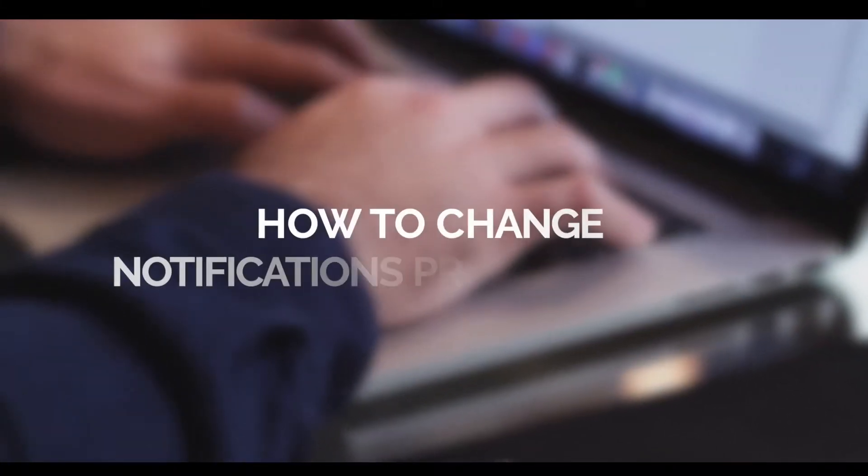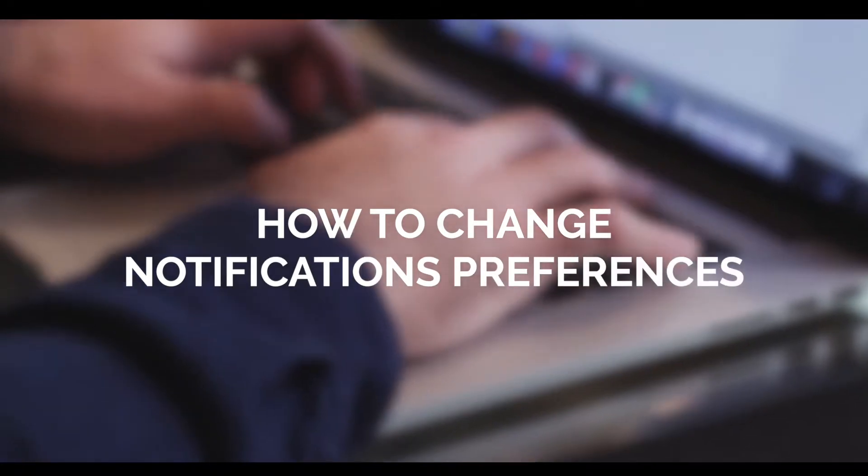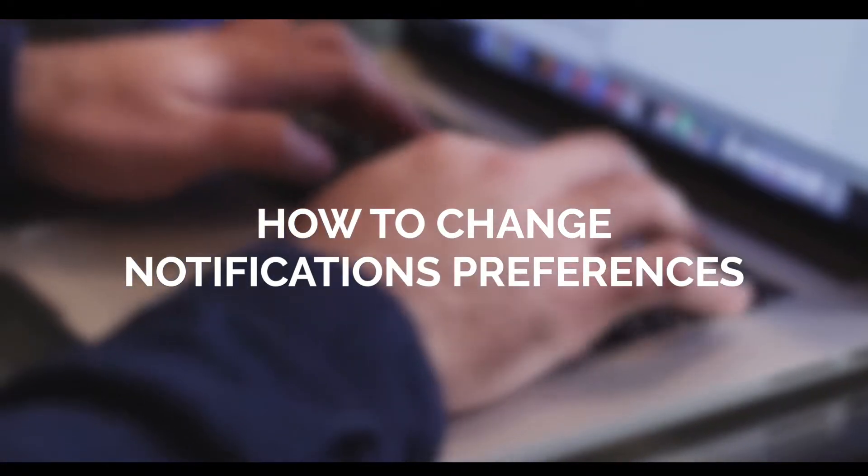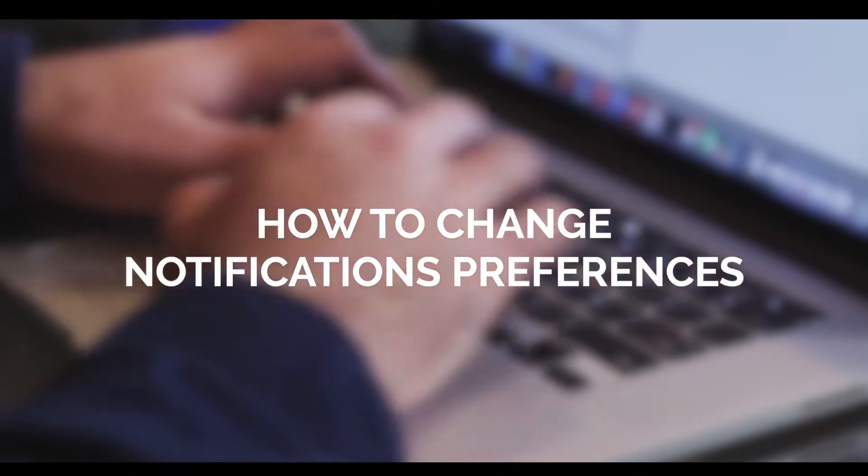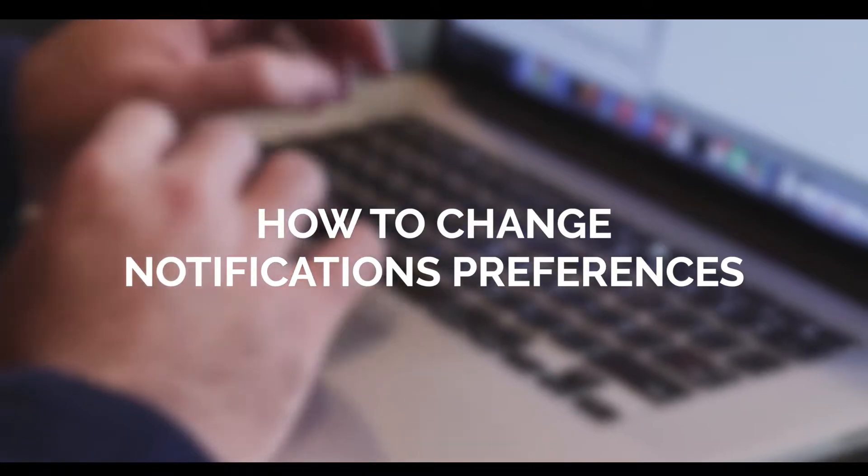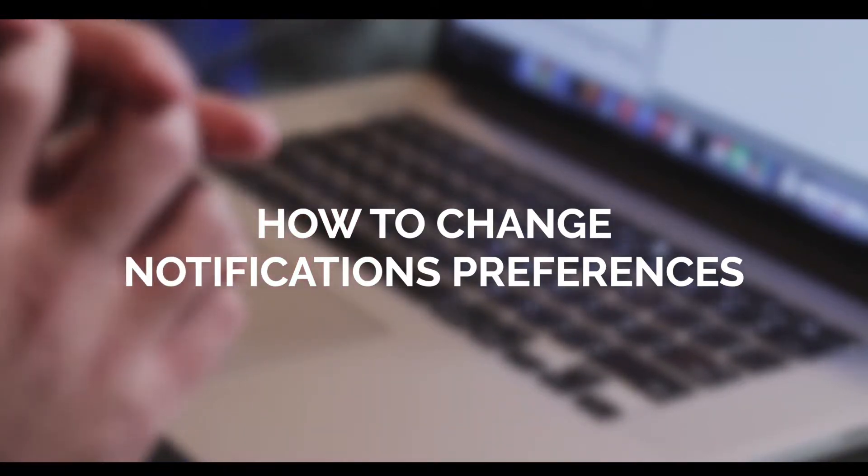The objective of this video is to show you how you can change your notification preferences for communication that you receive from CAPREIT after registration.